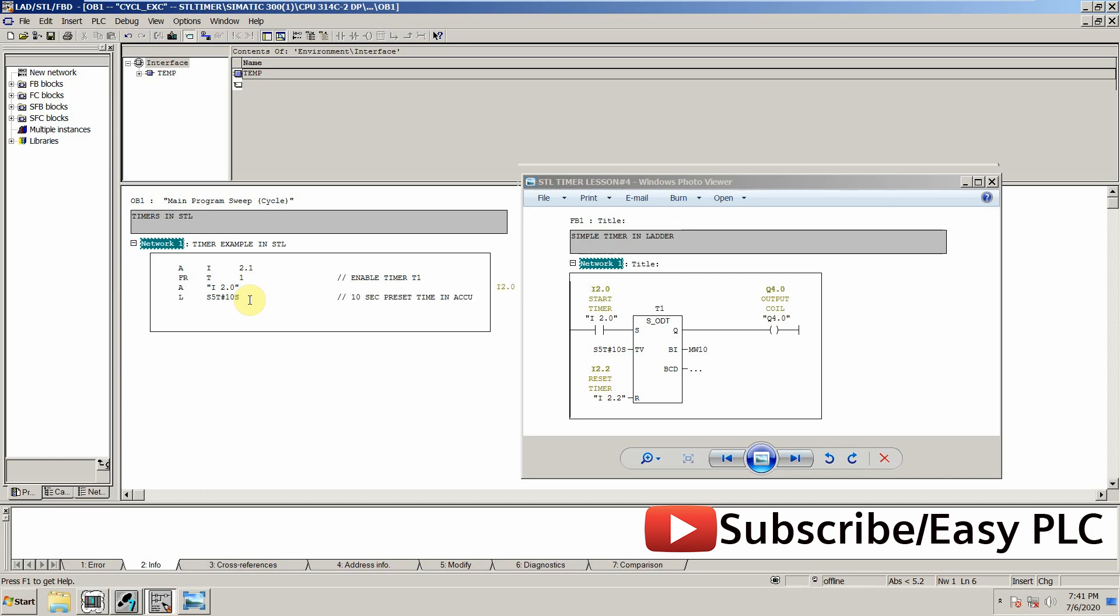The next thing is to start this timer, so to start we use SD. SD command is used to start as an on-delay timer. Start on-delay timer T1.